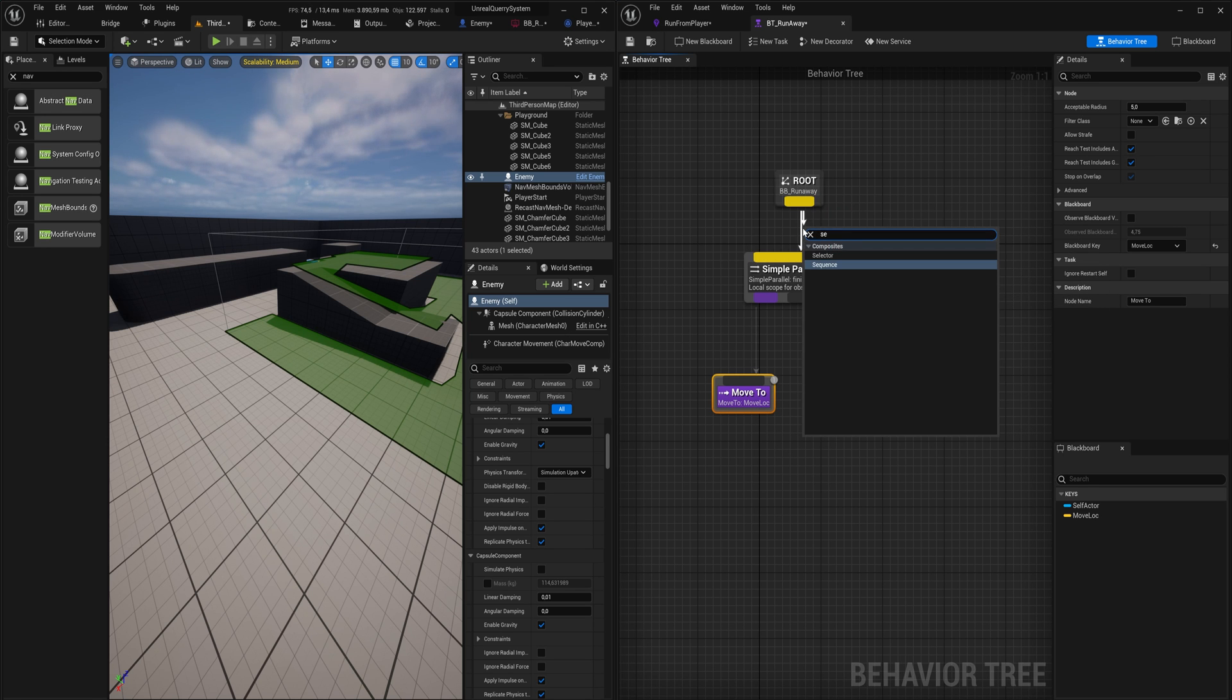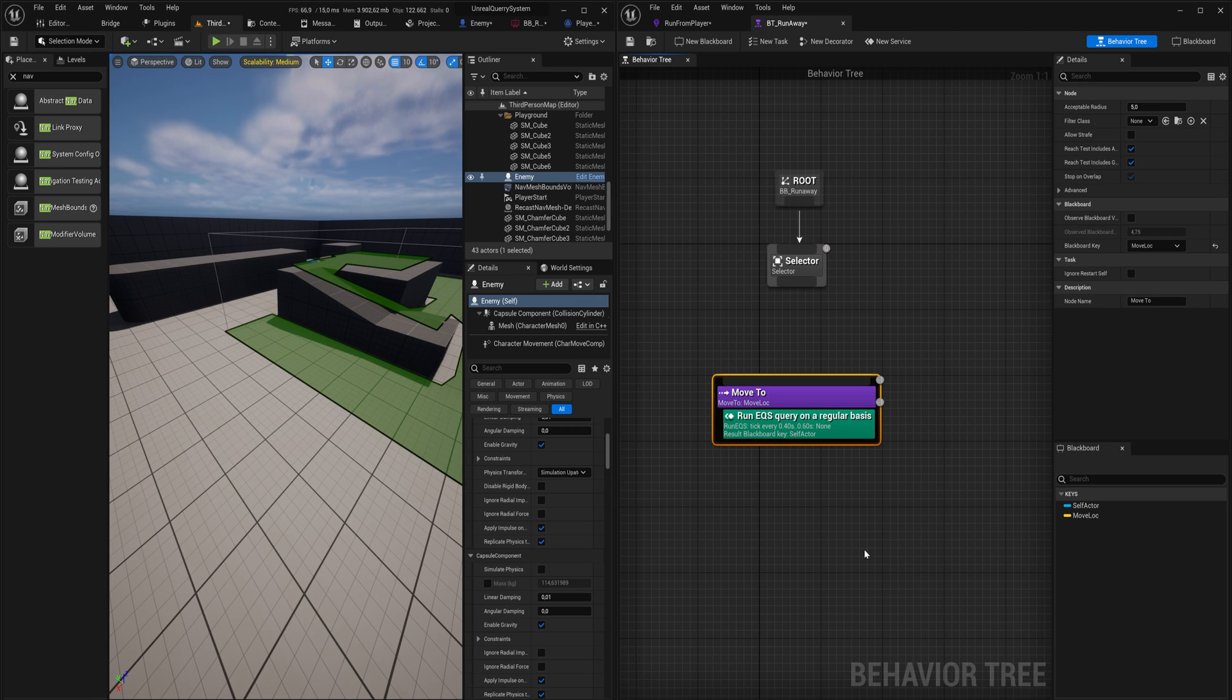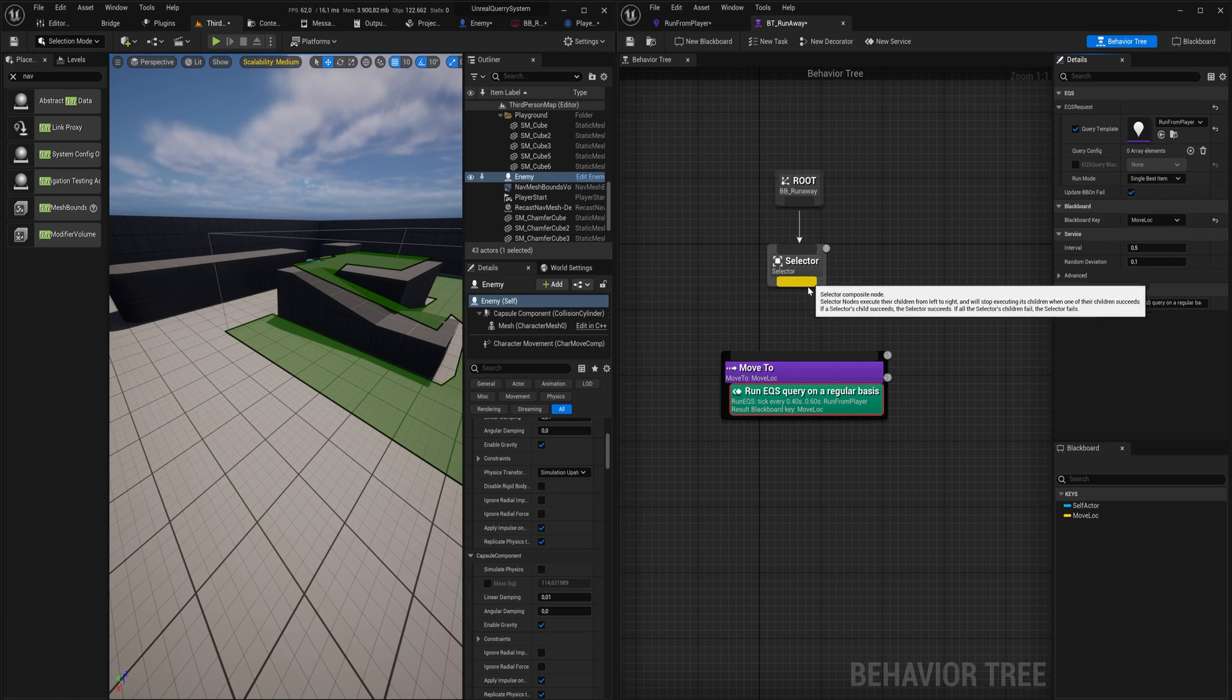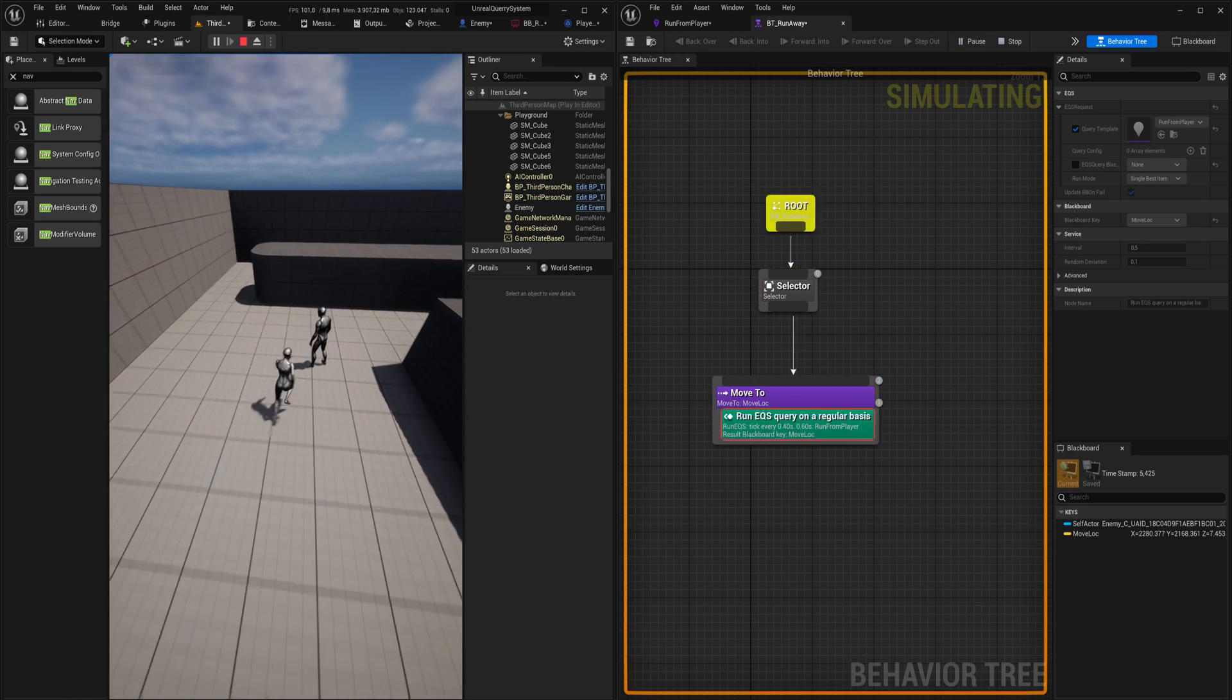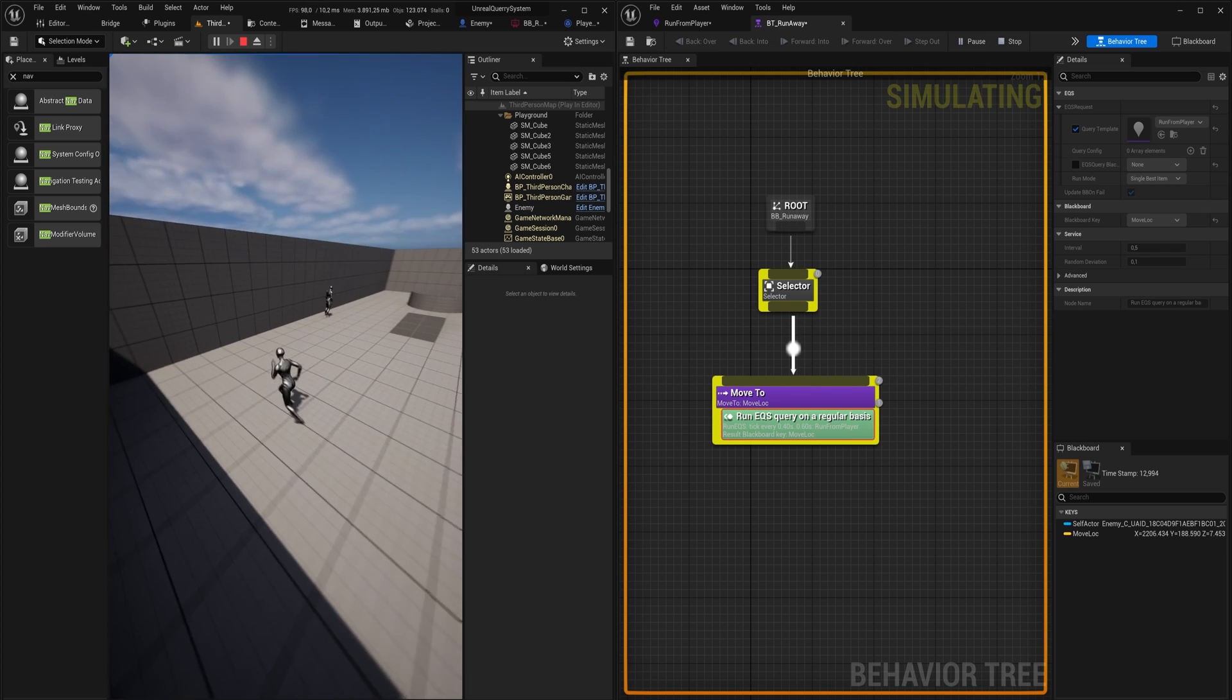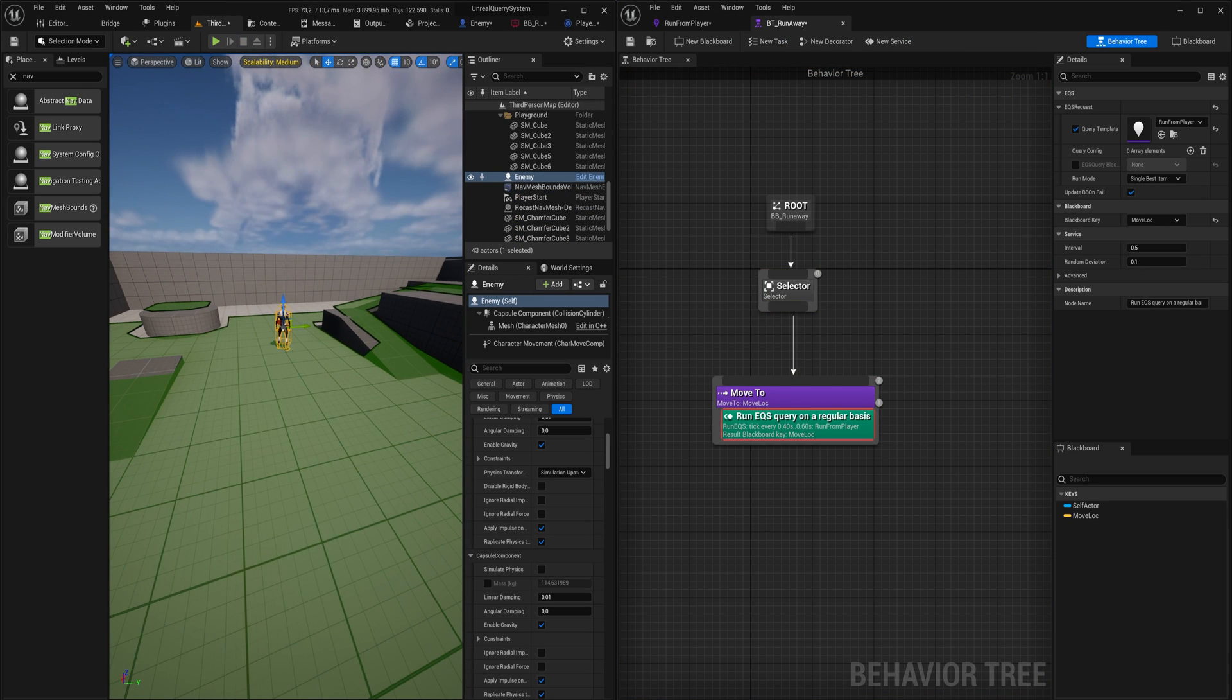There's actually an even easier way to do that. If we just add in a selector here, you can actually run a query as a service on a node. We can put it on here and that way we can say we want to move to location and every half a second or so we want to run the query that we made. Of course that's going to update the move location, so that way you don't need to worry about the parallel node which can be a little bit weird sometimes. Now we will see an enemy that will be constantly trying to move away from where we are at.